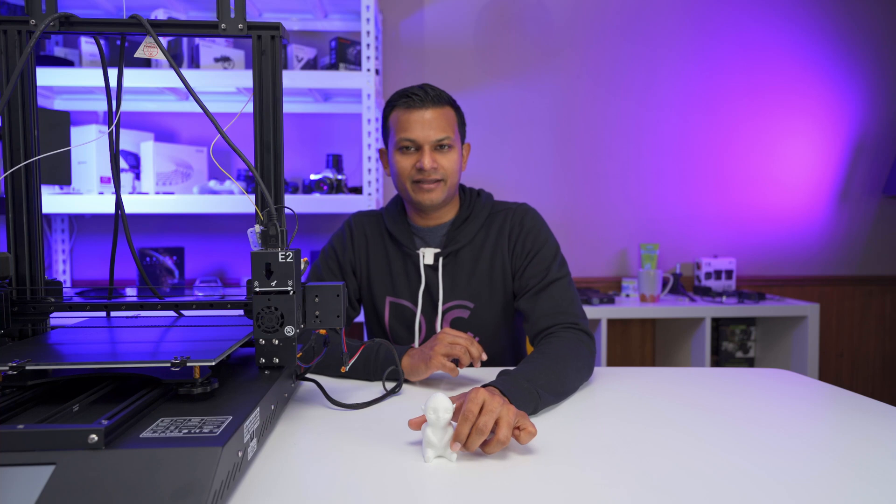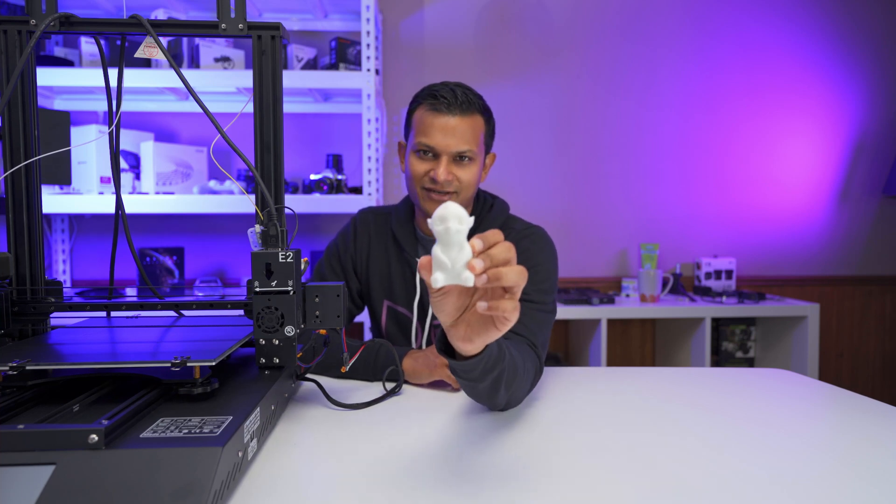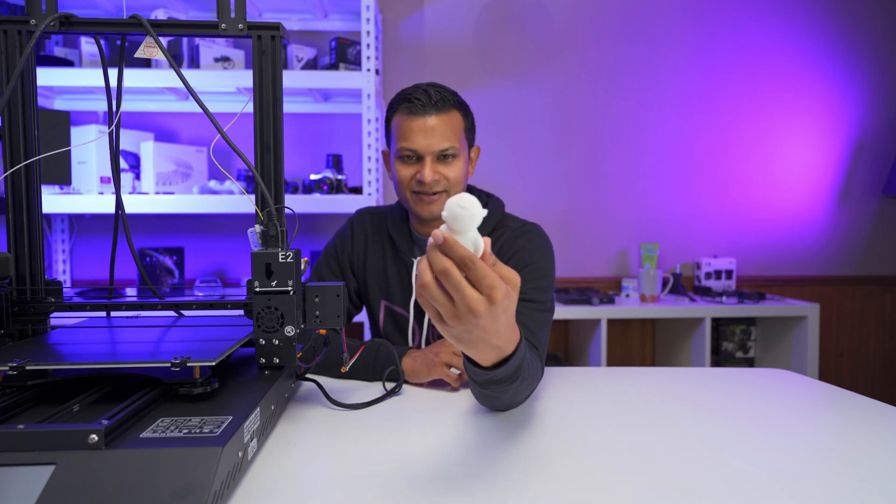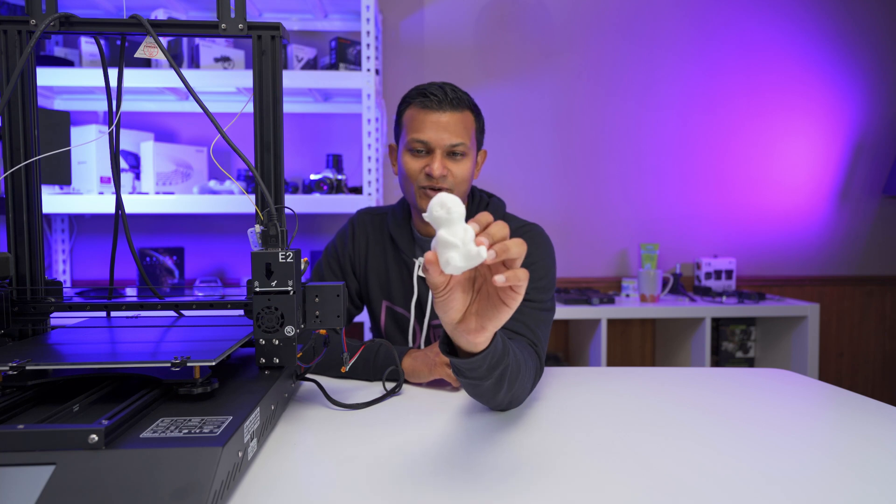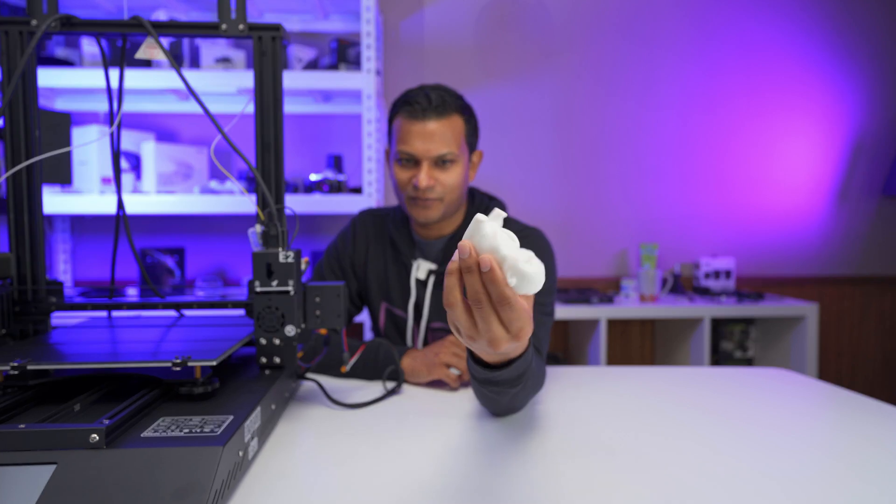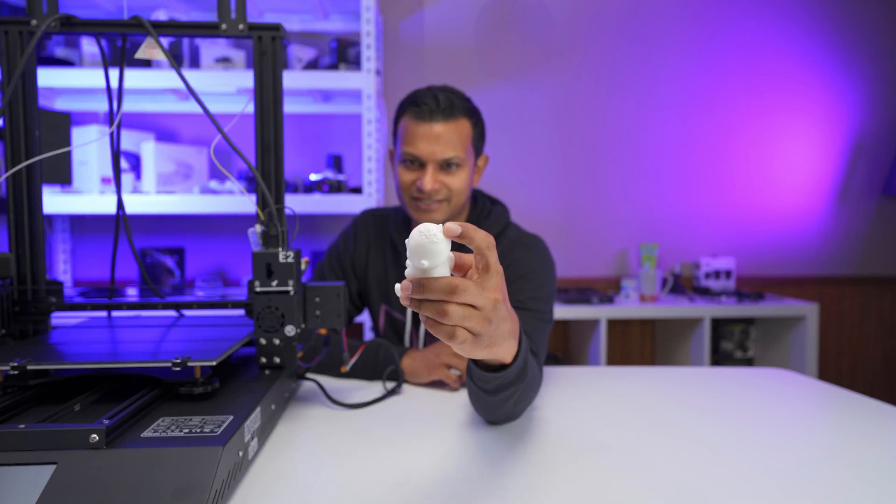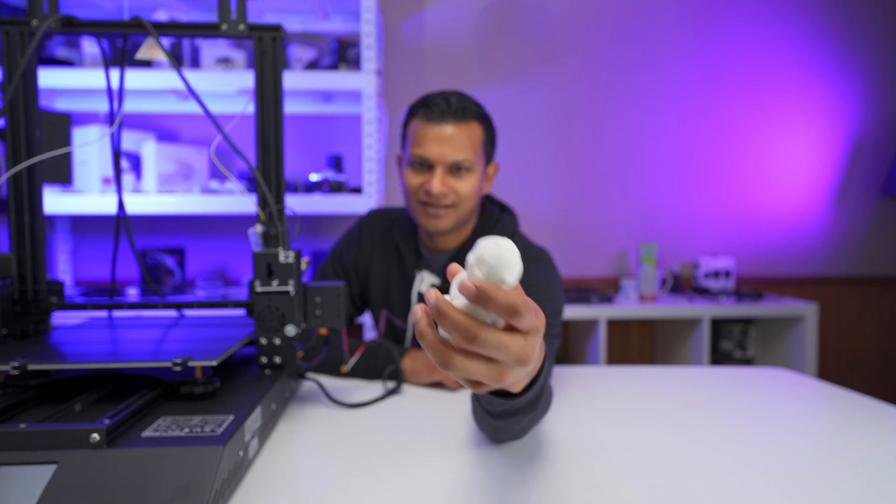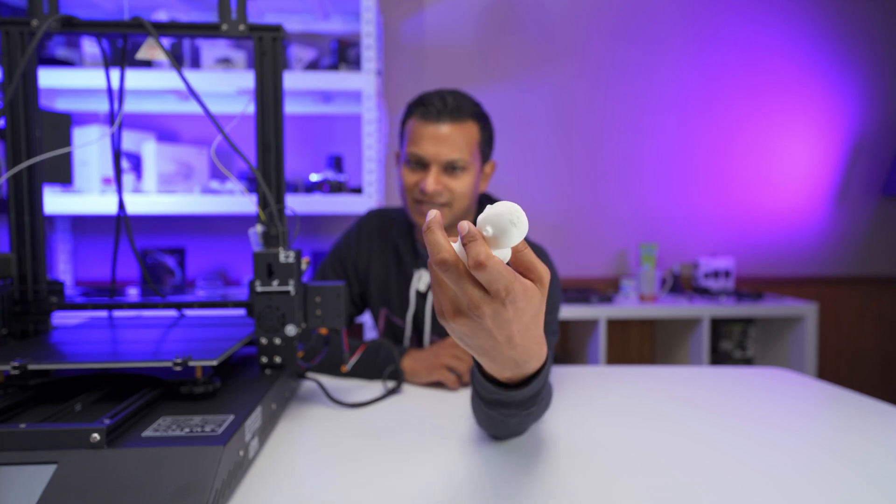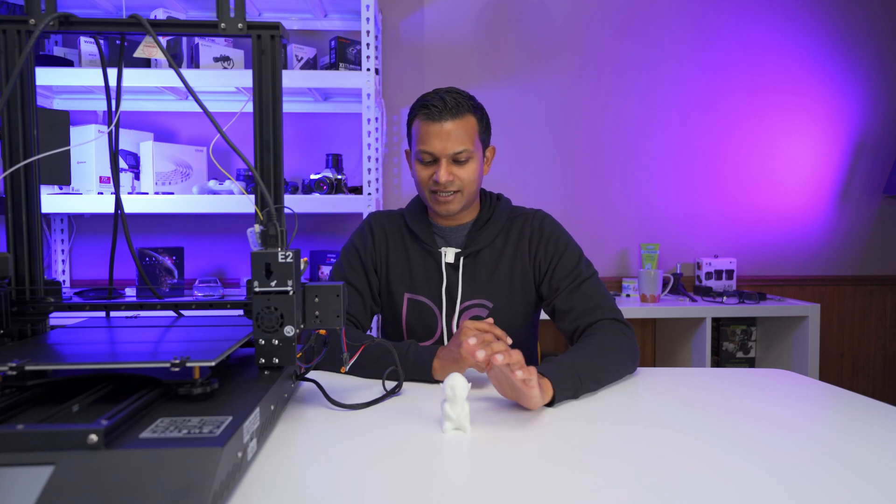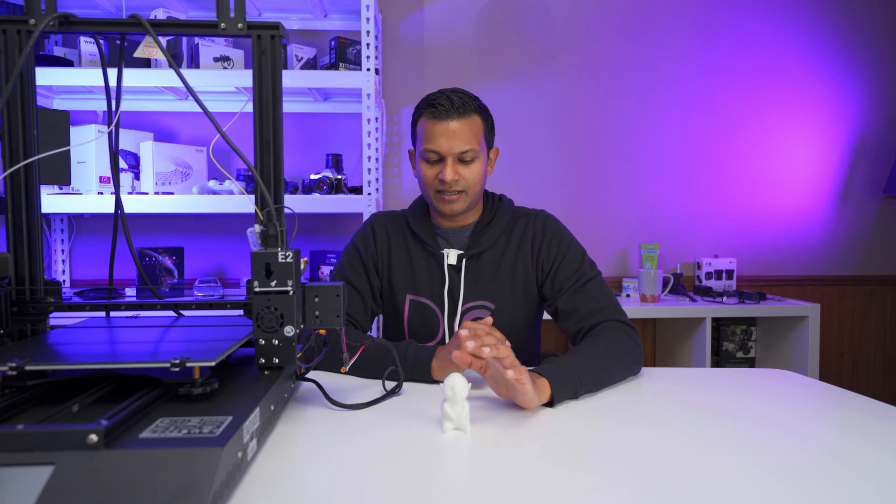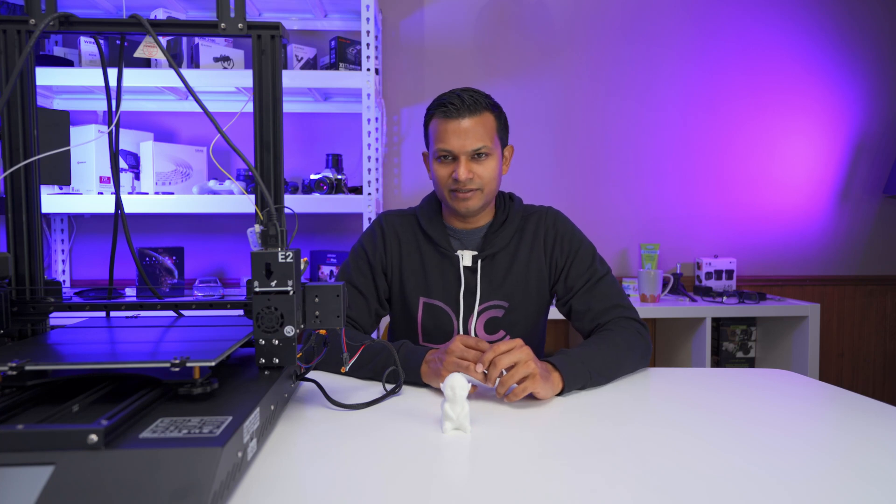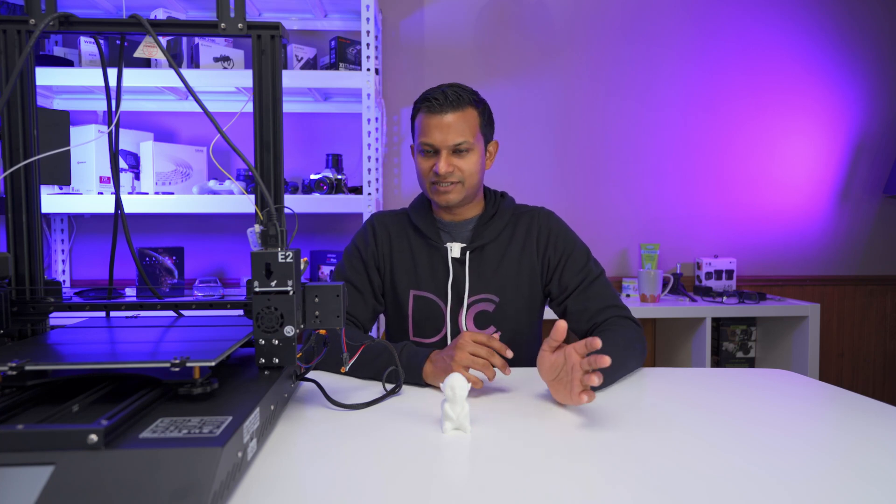All right, I'm back and here is the first 3D print using the Tenlog TL-D3 Pro. So you can see it's a really nice looking print. The base looks good. You can see the detail on the hair, the ears, eyes, everything looks really good. So this is a G-code and STL file that came on the SD card with the printer. So I just use that.